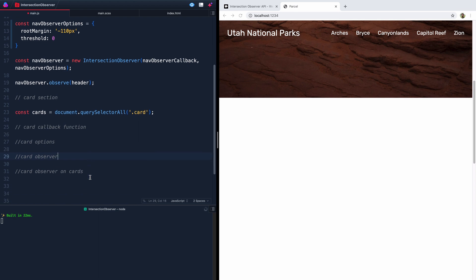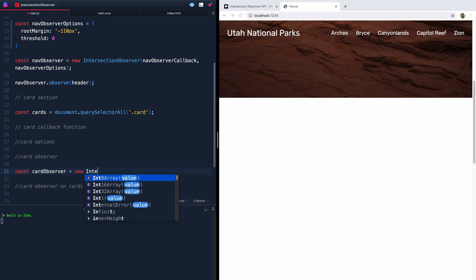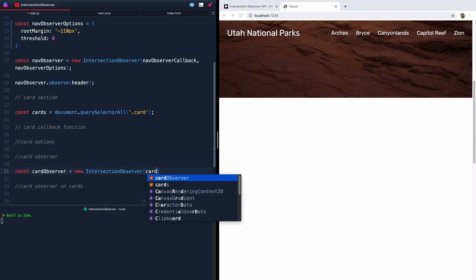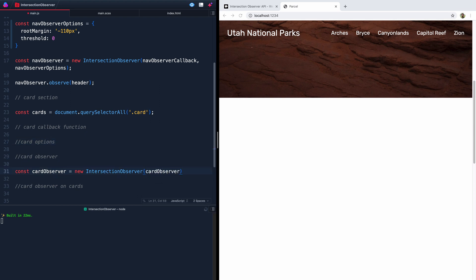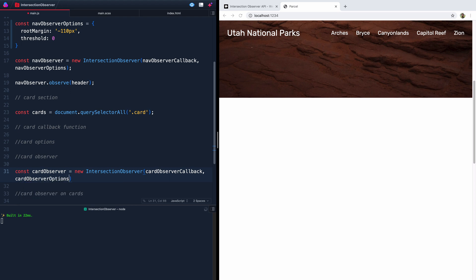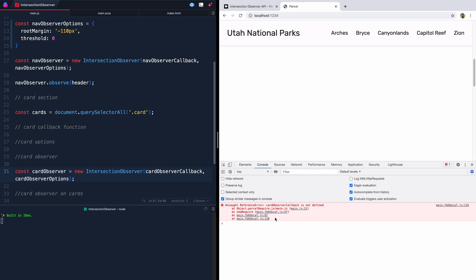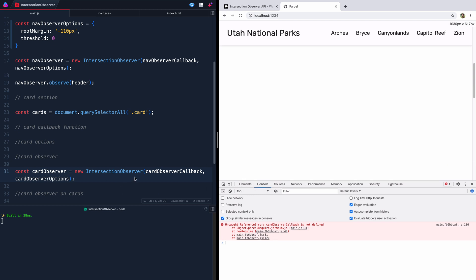So let's start — the card observer is a new IntersectionObserver, and this takes two things: a function and options. We'll call them 'cardObserverCallback' and 'cardObserverOptions'. When we reference these before defining them it's going to yell at us — if we had our console open it would show an error. One of the cool things about Parcel is it not only gives you an error in your actual console, but the web page itself shows you exactly where the problem is — it's even got an emoji.